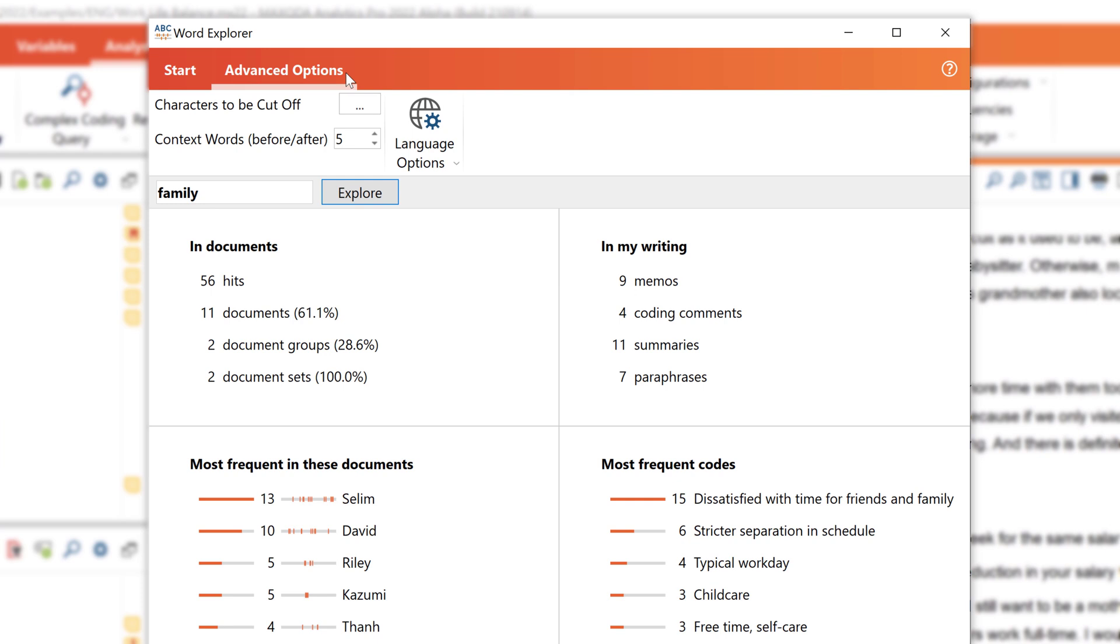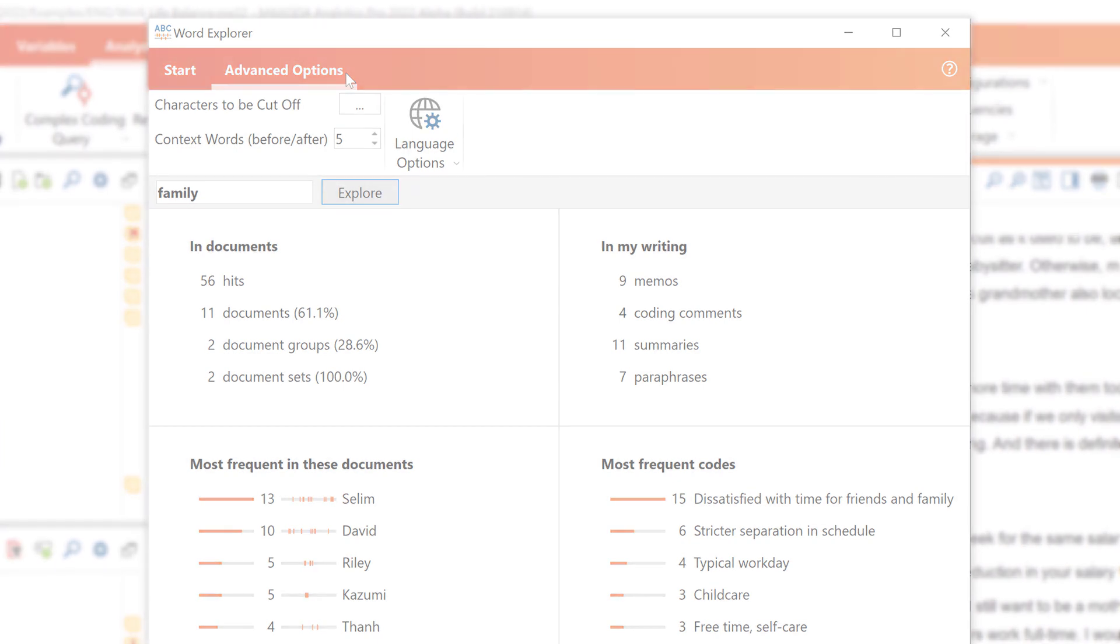And that's it for Word Explorer in MaxQDA 2022. We wish you all the best with your project.